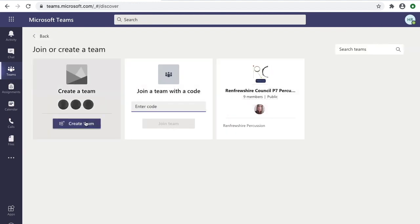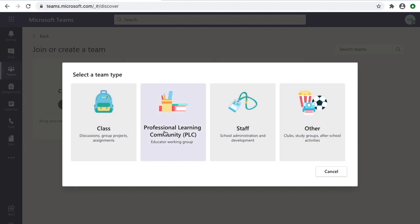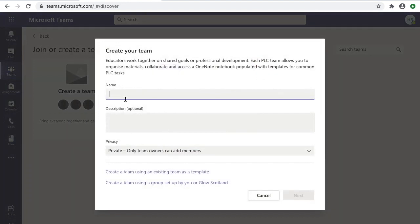This gives us a few options like Class or Professional Learning Community, depending on what you need. Select the most relevant option. I'm going to go with Professional Learning Community because that's going to allow us to share files, start video calling, and that kind of thing.